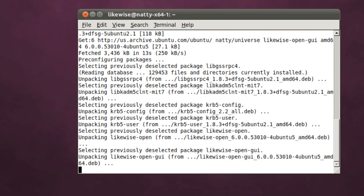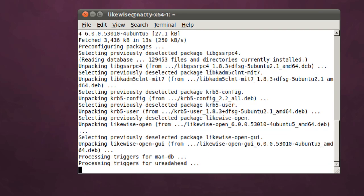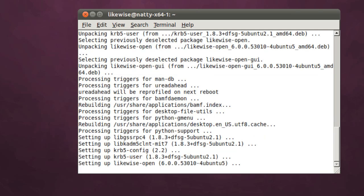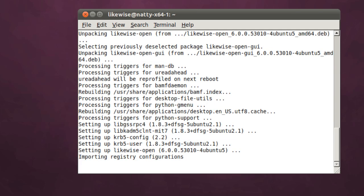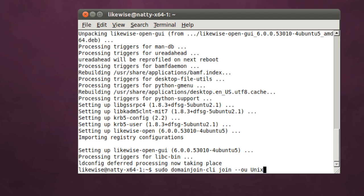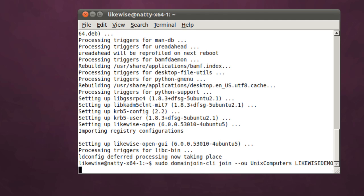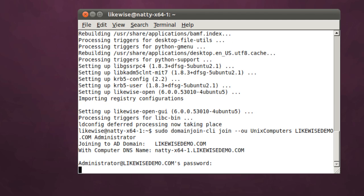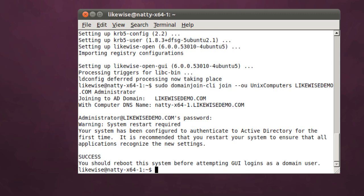Once the installer completes and configures the packages, we will then go ahead and perform a domain join. A domain join will join this machine to Active Directory. We'll use sudo domainjoin-cli for command line, join, and then I'll be joining to a specific OU called Unix Computers using my Active Directory administrator account. My domain is called likewisedemo.com and it will ask for my Active Directory administrator password, which I type in, and success.